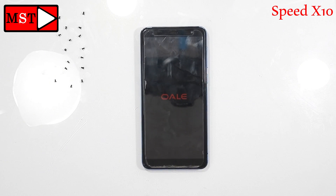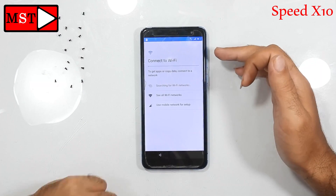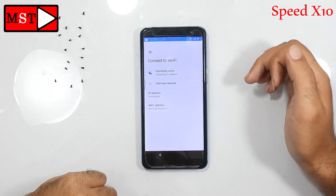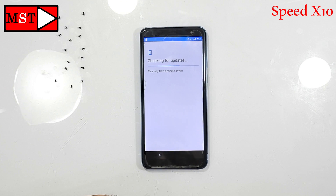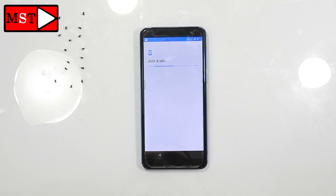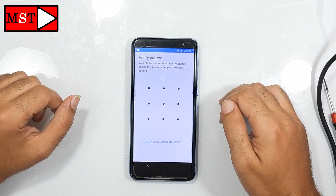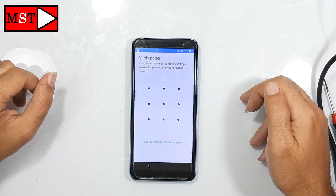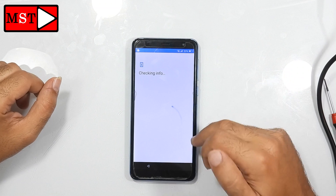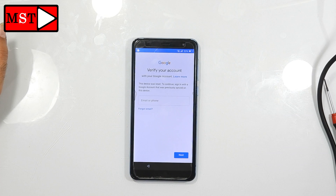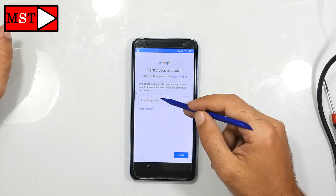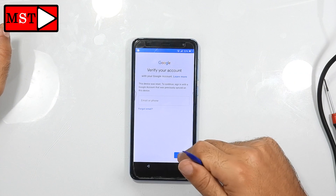The device is now on. Continue, choose the carrier, click your Wi-Fi, and set up as a new phone. Wait a few seconds. Now we have a pattern or Google account lock — the customer forgot his pattern and also doesn't know his Google account.